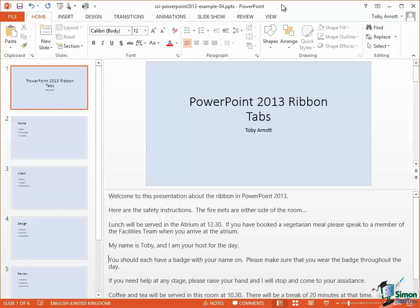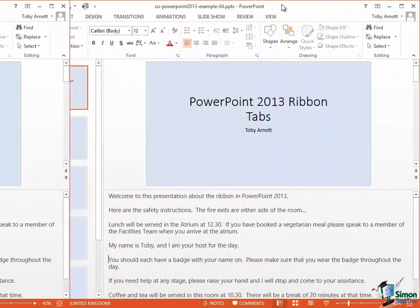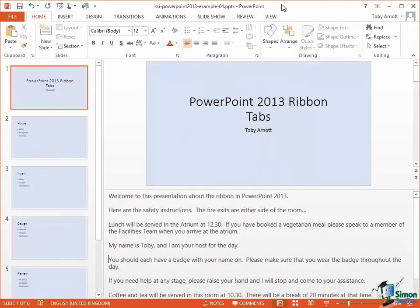Control V to Paste, Control X to Cut, Control C to Copy. Now let's do a Copy, Cut, and Paste this time within a slide but let's do it using Touch.